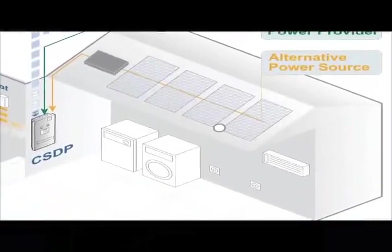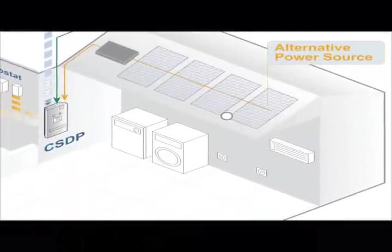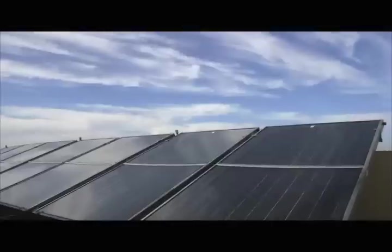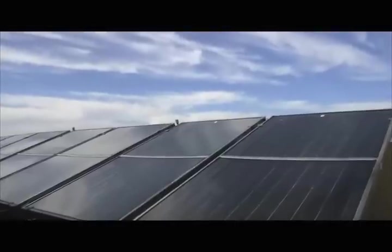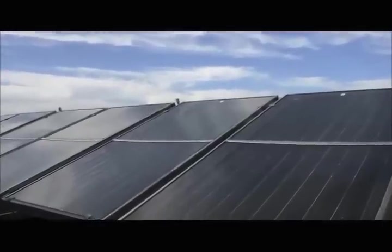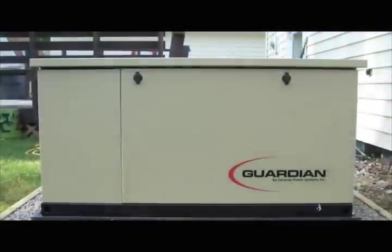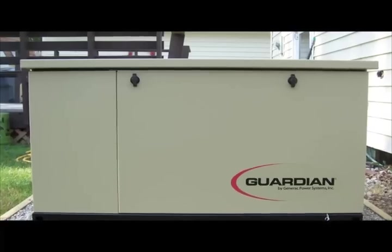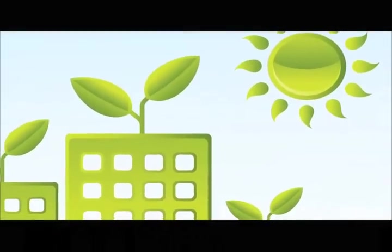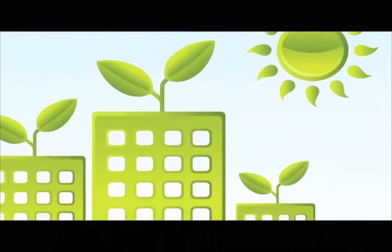In addition, the CSDP can transparently control, with no additional wiring, any alternative power source, such as solar panels or generators located in the customer premises, allowing for maximum power flexibility and energy efficiency.